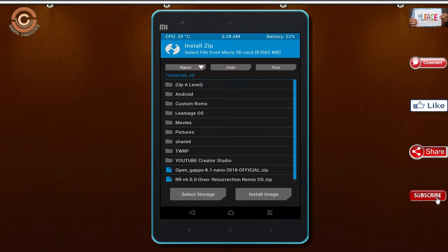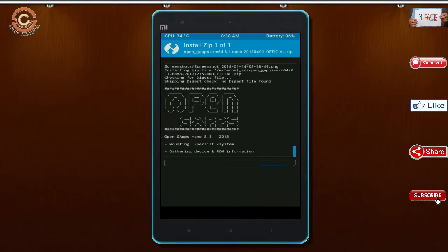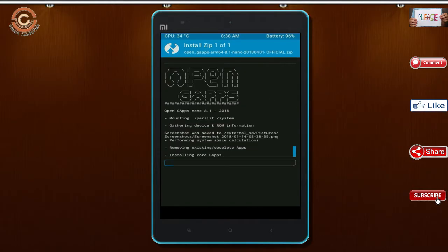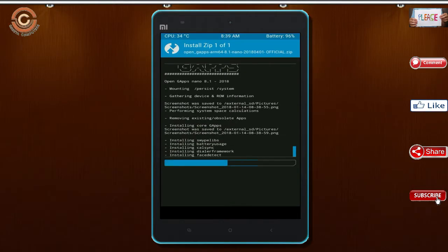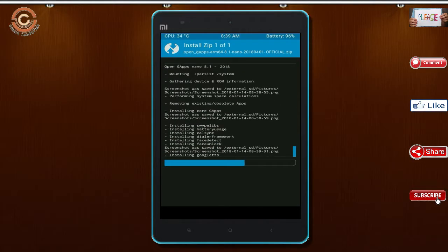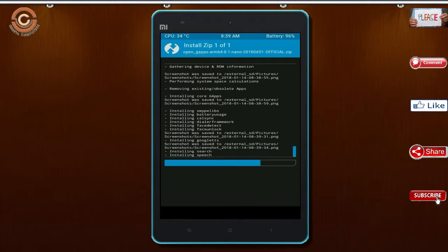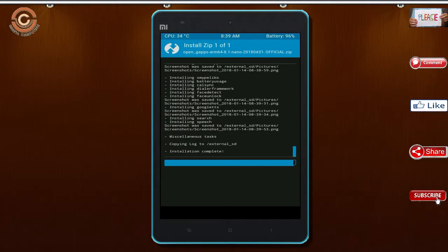Click on back, select the gapps. After selecting this, swipe right to install.